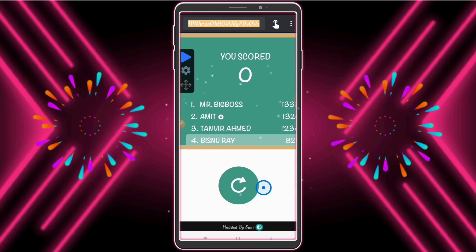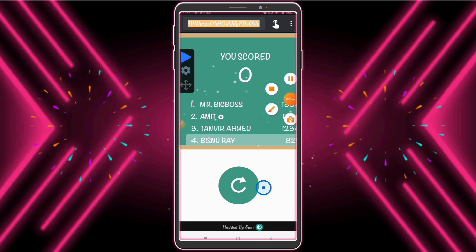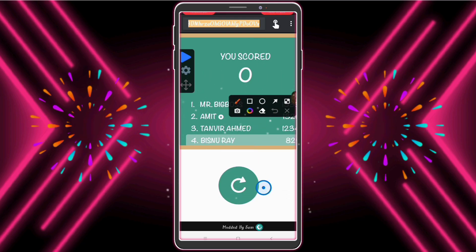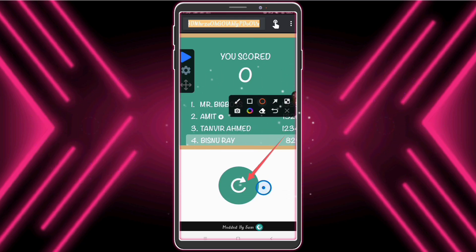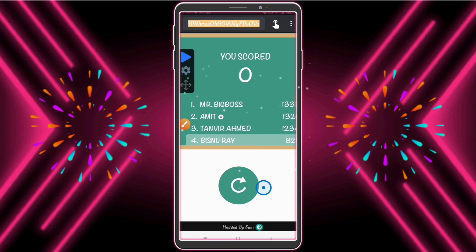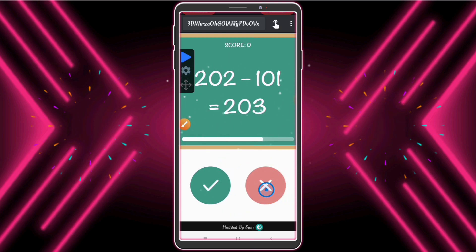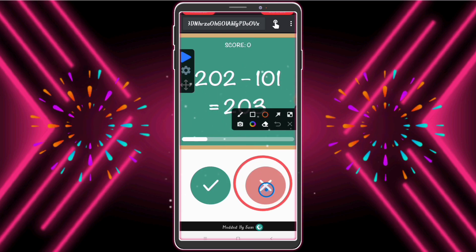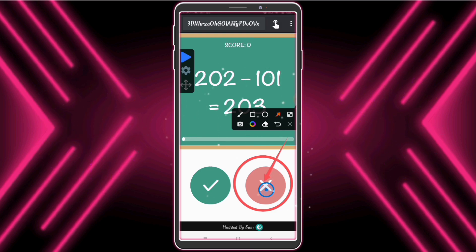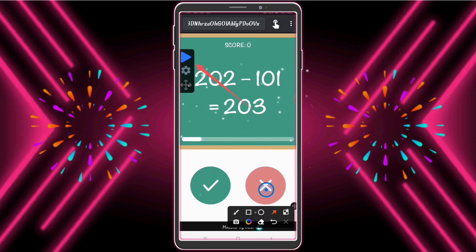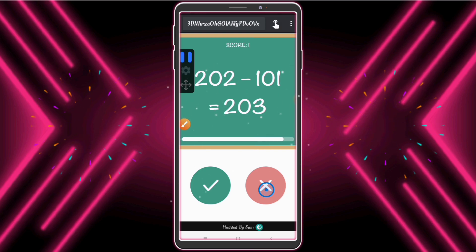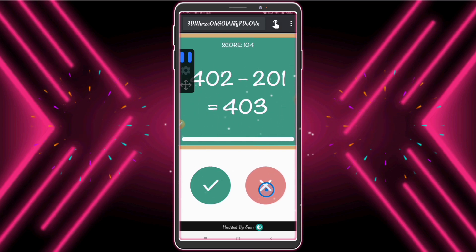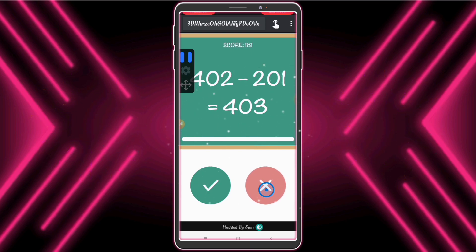Now we need to click the play button. Guys, look — just one click and the game is automatically playing at unlimited speed. Guys, really that's amazing — what a cool trick!